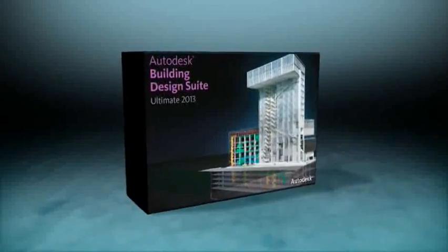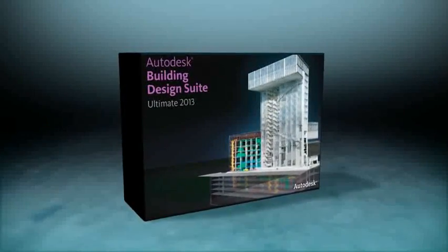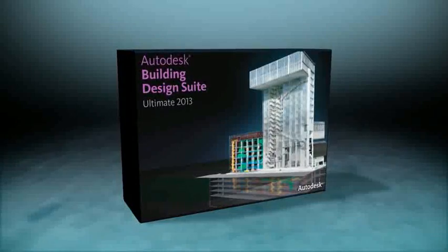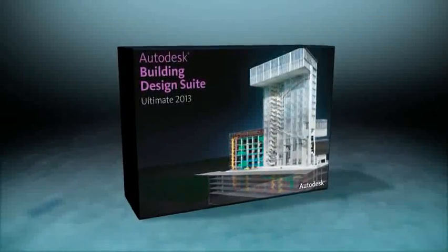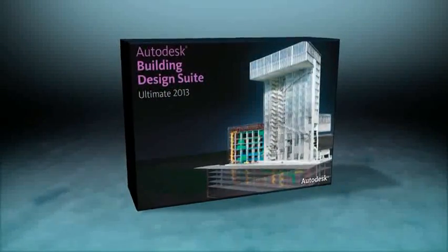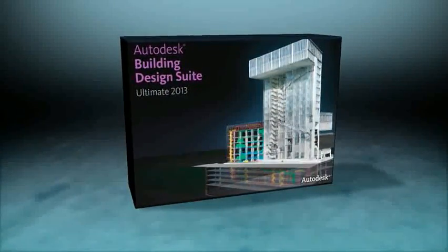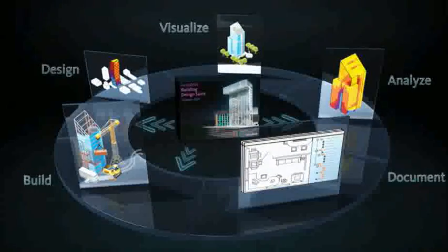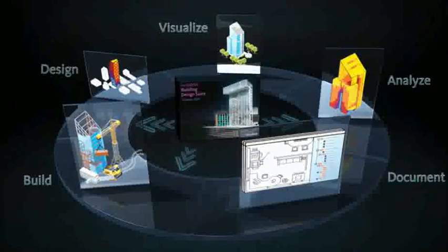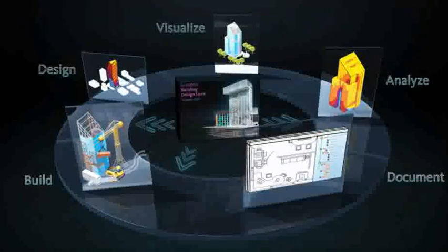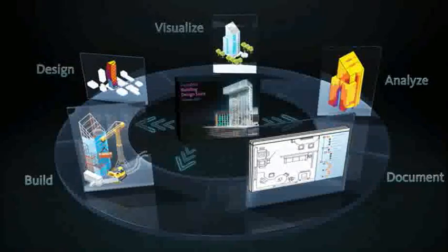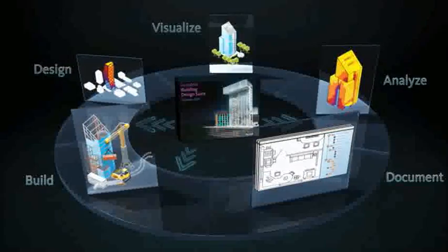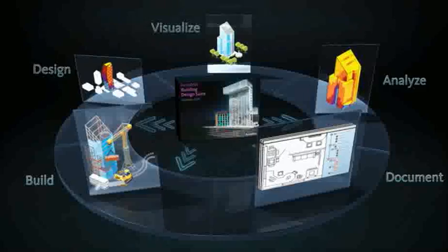The Autodesk Building Design Suite 2013 Ultimate Edition helps construction industry professionals maximize productivity by delivering the power of Building Information Modeling, or BIM, through an advanced set of tools, extending beyond design and into construction in a single, economical, and convenient package.